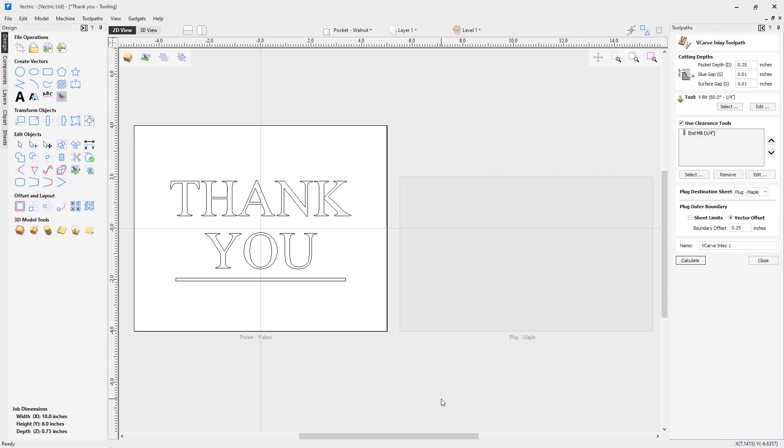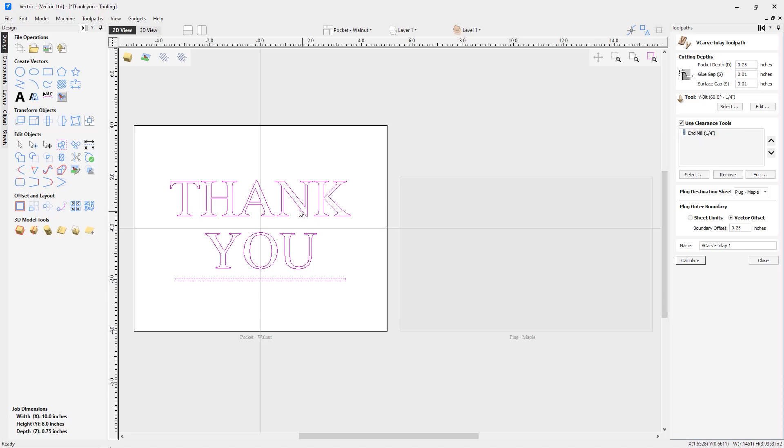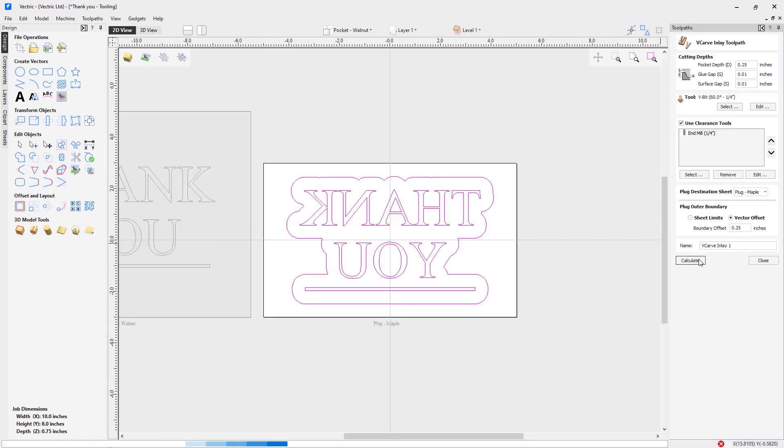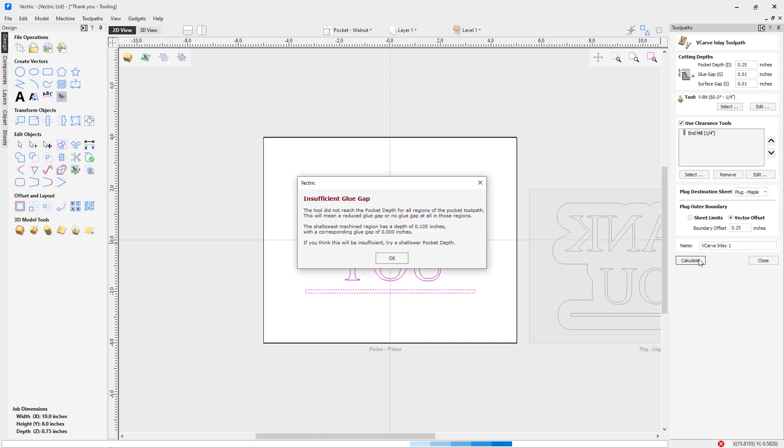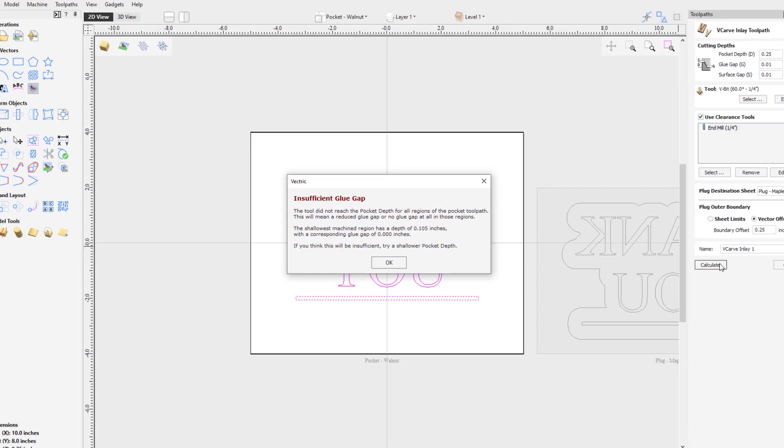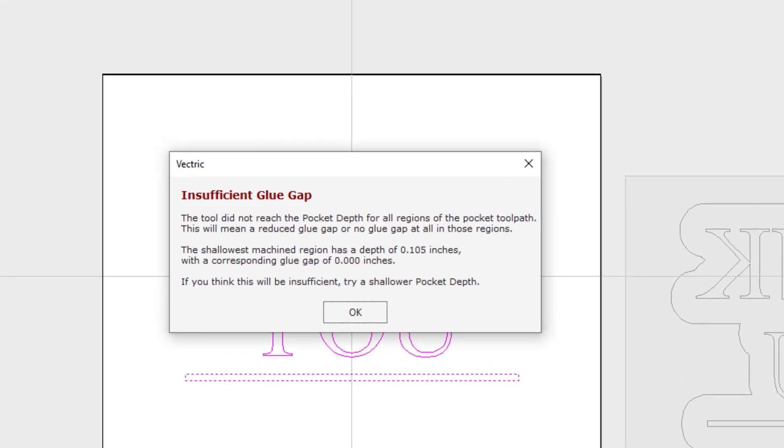Now let's have a look at two of the warnings you might receive when creating your V-carve inlay toolpath. Let's calculate this toolpath based on these vectors. Note that I'm using a quarter inch end mill as my clearance tool that obviously will not fit inside any of these areas. So let's calculate that. This is the first warning you may receive. The software feels there's going to be an insignificant amount of space for a glue gap between parts of your pocket and your plug. This may or may not be okay. If you think it's going to be a concern, then simply calculate the toolpaths, go back and delete the toolpaths, delete any of the resulting vectors this toolpath created, and then make the changes you need to.